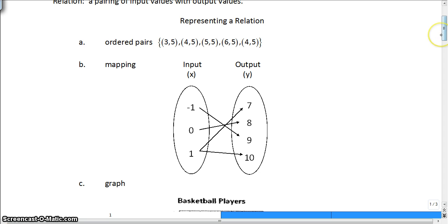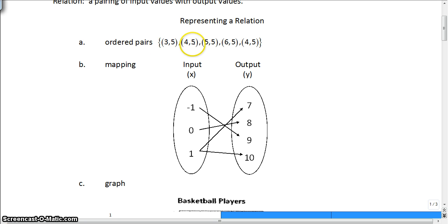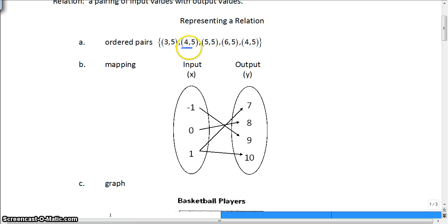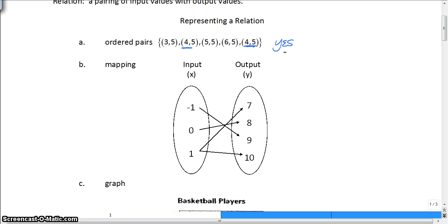We're going to determine if A, B, and C represent functions. For ordered pairs in A, look at all your x values. 3 gives you 5, 4 gives you 5, 5 gives you 5, 6 gives you 5. Then we go back and see 4 again — 4 still gives you 5, which means each input only gives us one output. So yes, this is a function.